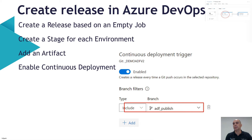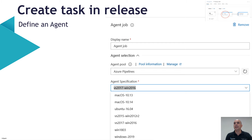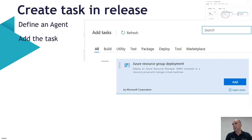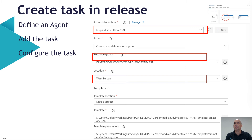It's very important to specify which branch triggers the deployment — include only ADF_publish, not the master branch. The last step is to define an agent — you can use the Visual Studio 2017 default image with a hosted pipeline at no cost. Once we've created the stage, we add a task for resource group deployment, defining the subscription, resource group, and location. In the last two steps, you use the ARM template and template parameters — the two files shown earlier — and assign them easily.